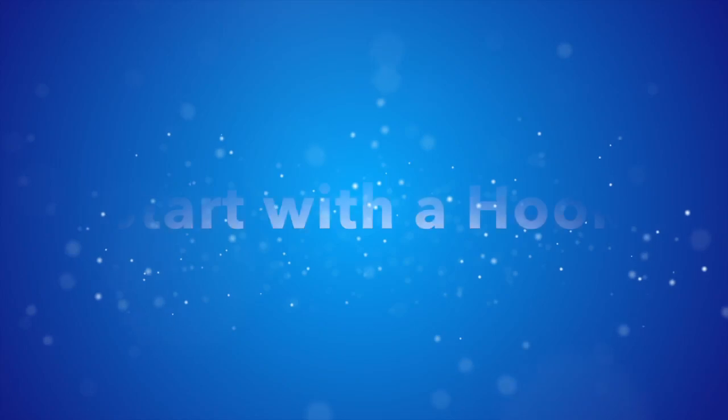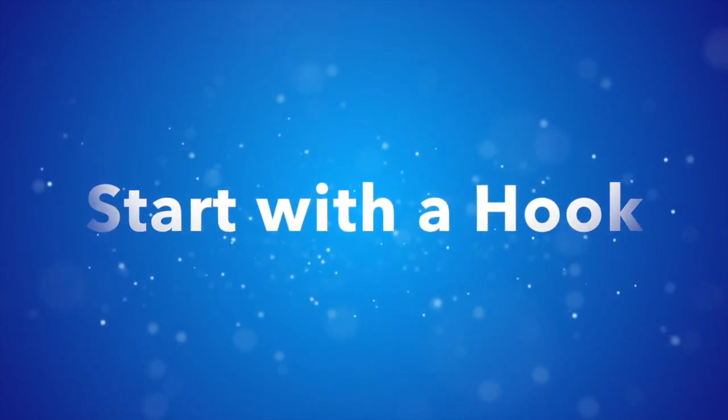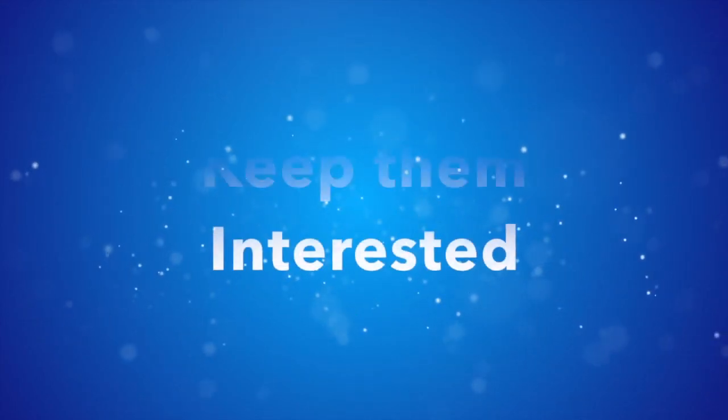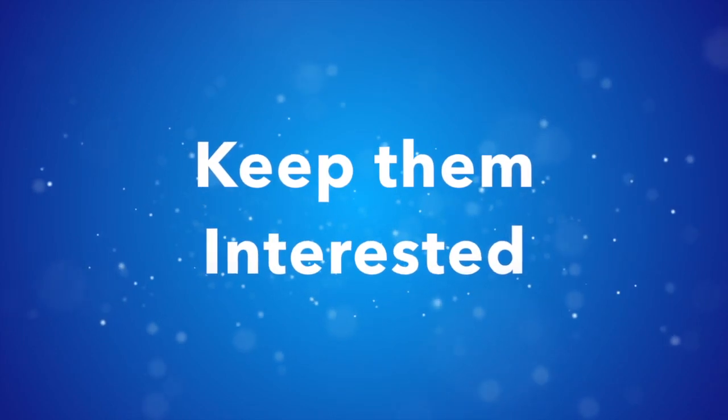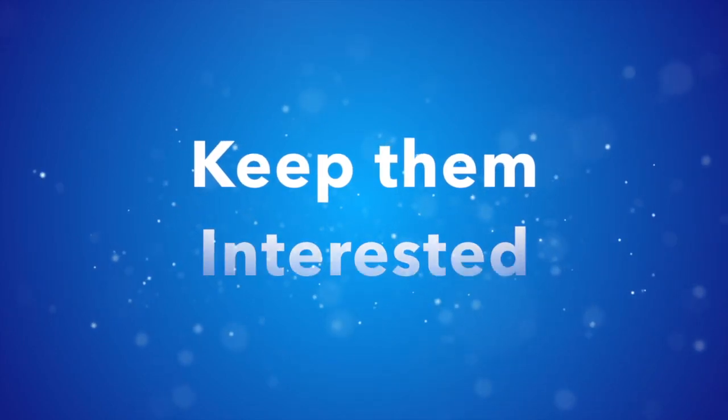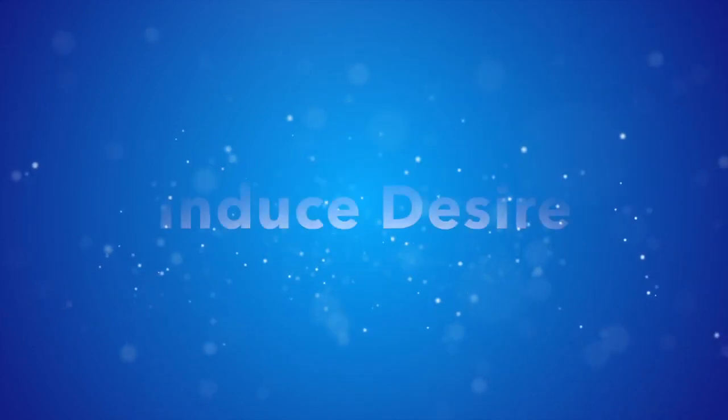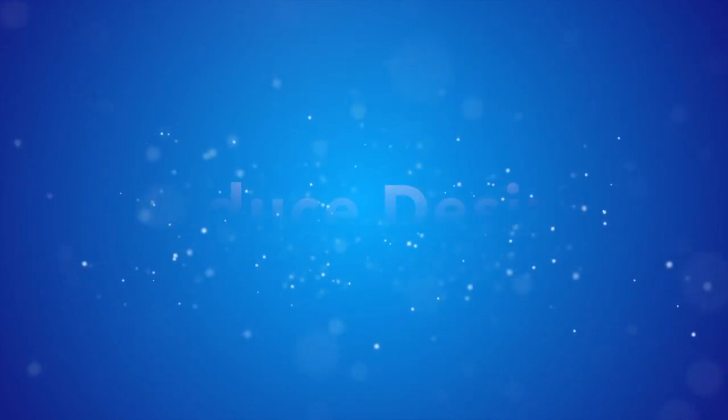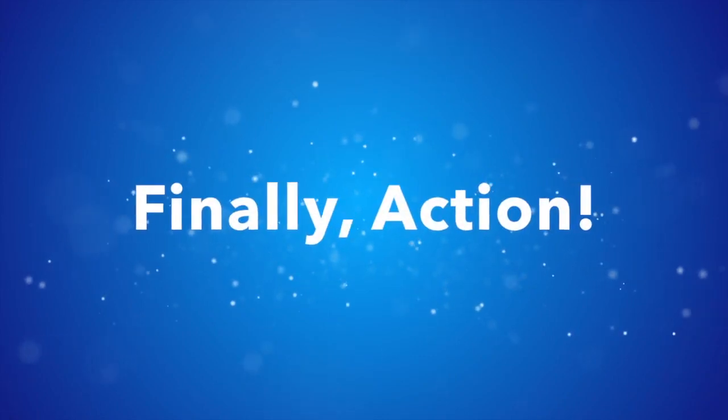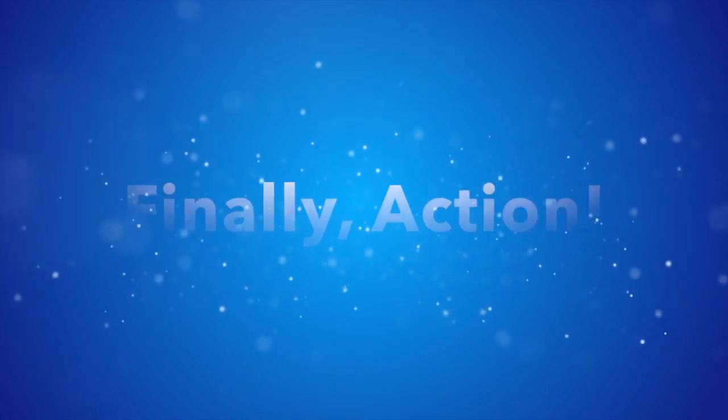Ultimately, your video or any marketing material needs to go down this line. It needs to start with grabbing and hooking that person right away, getting their attention. Next, it needs to keep their interest and induce desire. And then finally, it induces the action. And that's how you know you have a successful video.